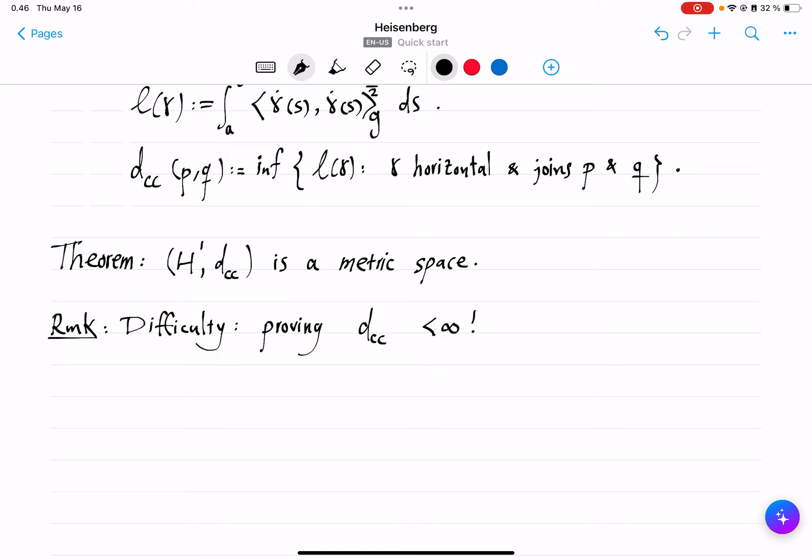The properties of symmetry, being non-negative, and the triangle inequality are quite clear from the definition. However, the difficulty lies in proving that this distance is finite to begin with. Because of the restriction to horizontal curves, we are not even sure if, given any pair of points, we can connect them by a path. Our goal will be to reach that conclusion in a few lectures.